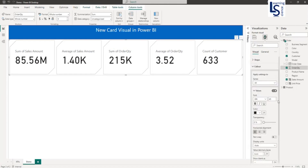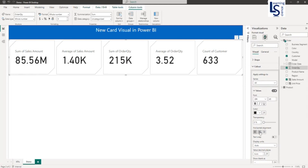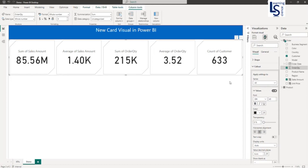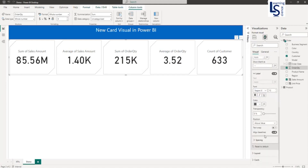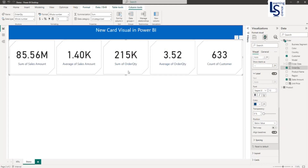Now let me go to Callout. You can see many options here. You can select a specific card if you want to format a particular one, or select All and changes will apply to all cards. For example, I will set center alignment so all card values are center aligned. From here you can also set decimal places. You can select the Label — currently the label color is black. If you want to change it, let me make it dark blue. You can also move the label below the values by selecting 'Below Value'.